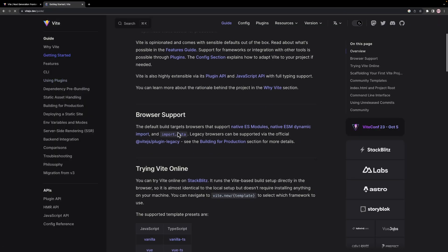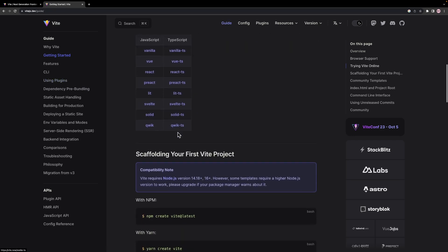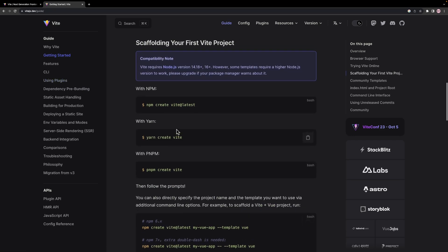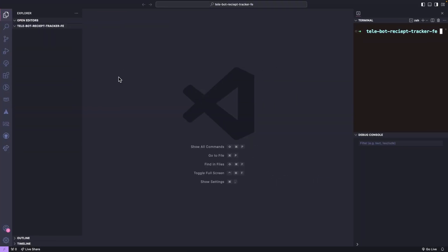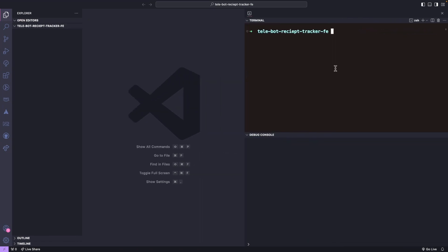To install React using Vite, we need to execute a specific command. Let's go to our editor, an empty folder where we will install the React application.